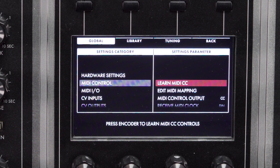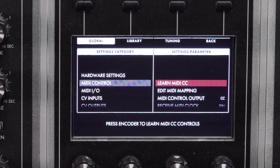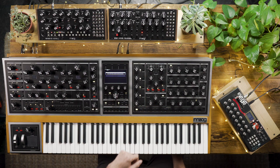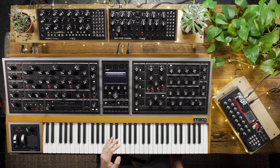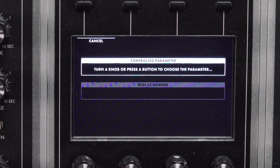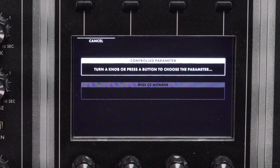Learn MIDI CC is where you go to associate MIDI controls with the parameters on the panel of the Moog1. Highlight and press the encoder to enter the menu, and you'll see that it's set up very similarly to the way the Moog1 already assigns controllers and modulation sources.